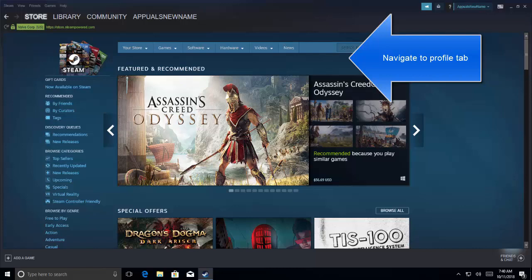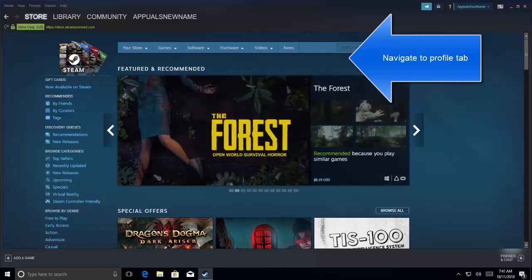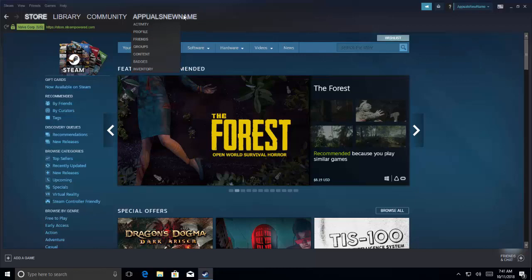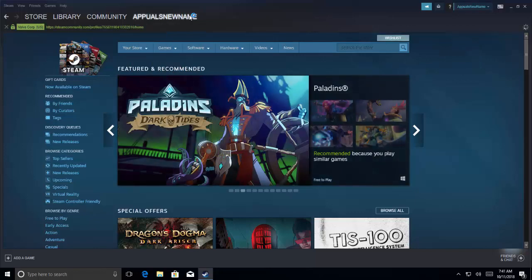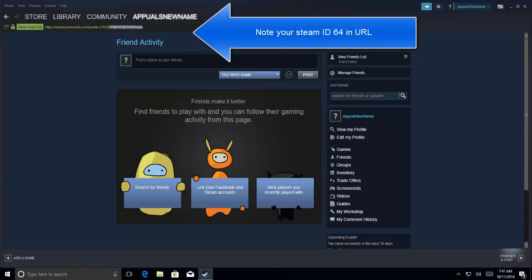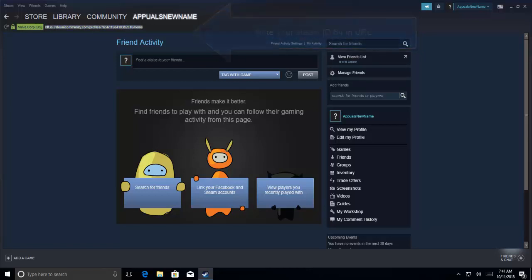If you click on it, it will route you to your profile. In this URL, you can get your Steam ID 64.